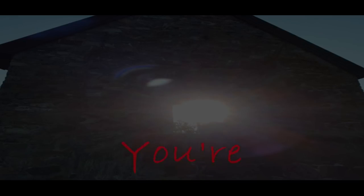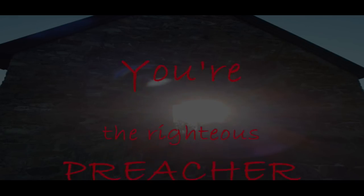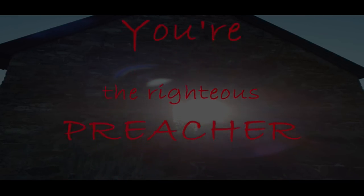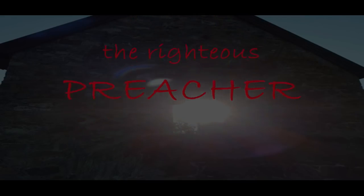You're the righteous preacher. You're the righteous preacher.